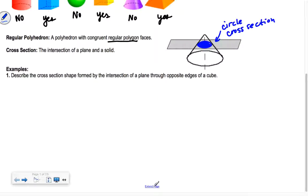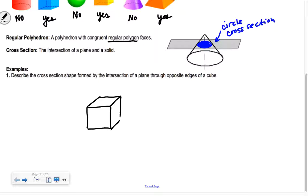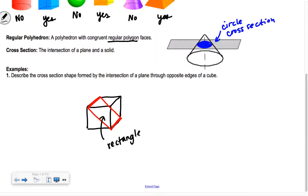If we have a cube — typically I draw a square in the front and then make it go backwards with two parallel lines — and we take the cross-section with a guillotine-type cut through opposite edges, like this edge and this edge, what shape is formed? It would be a rectangle.